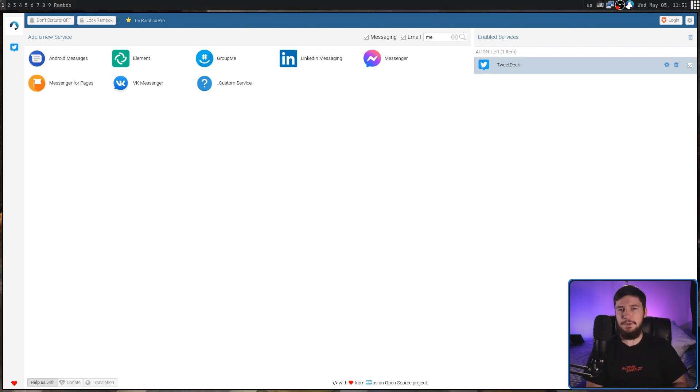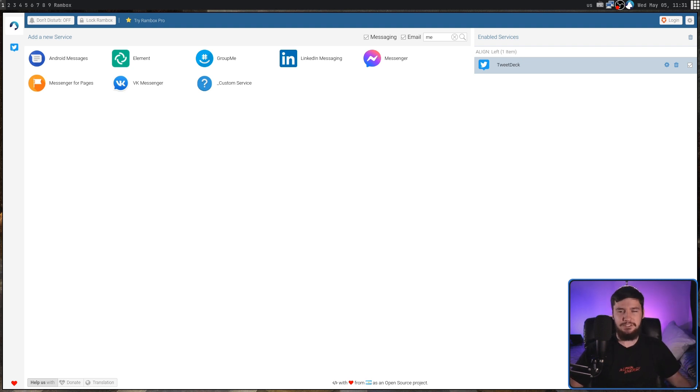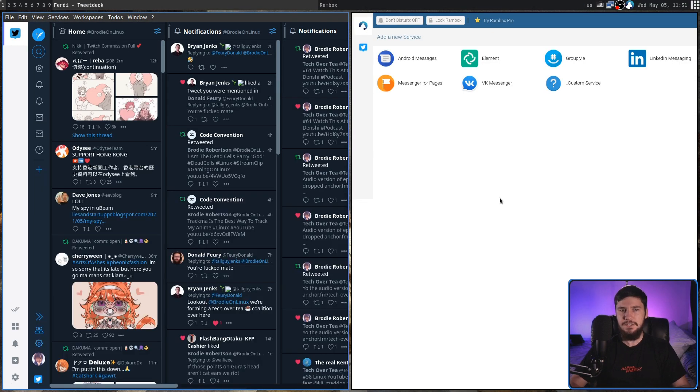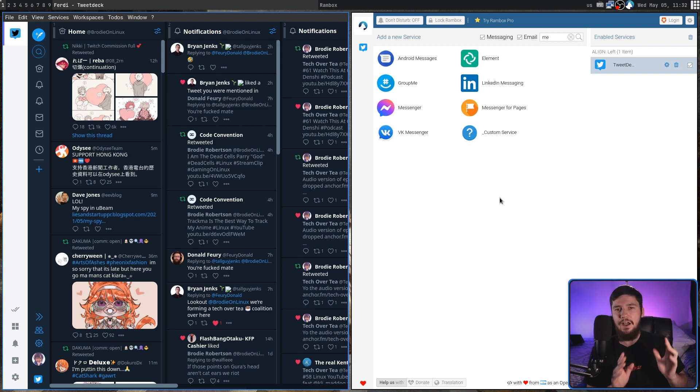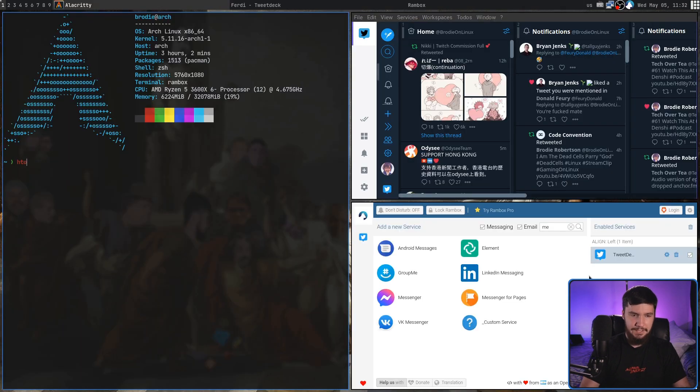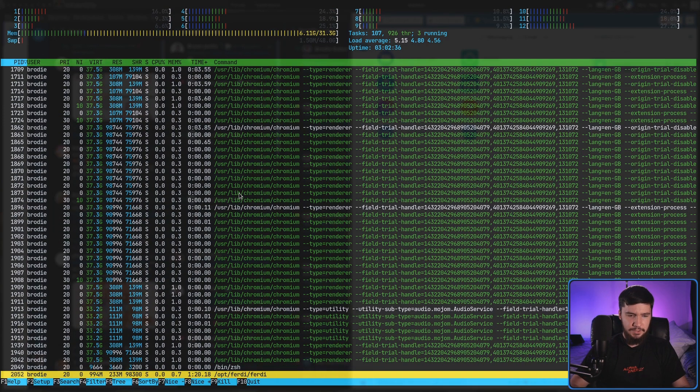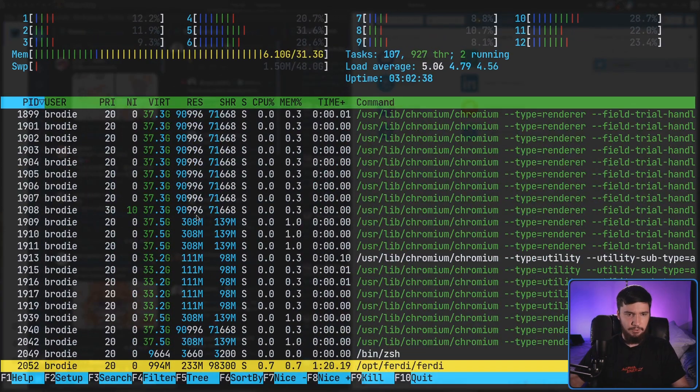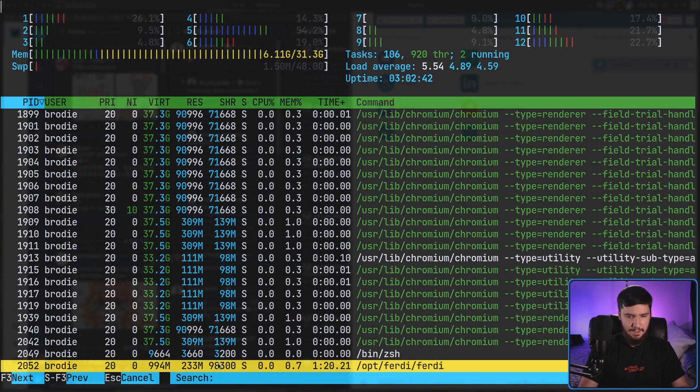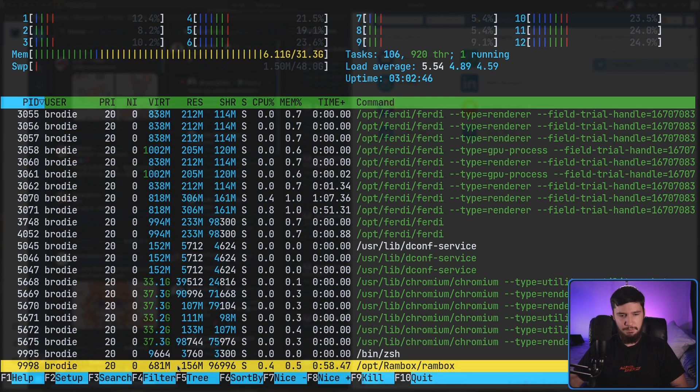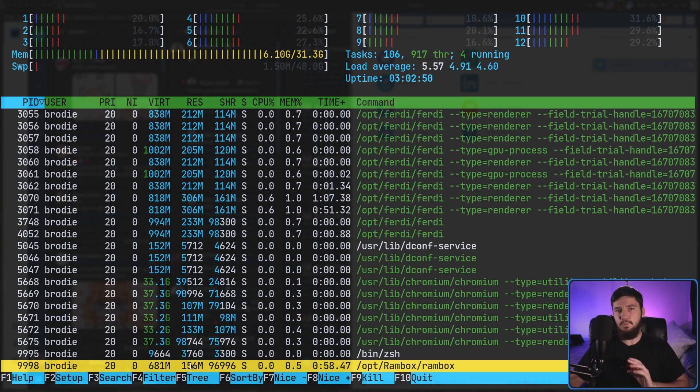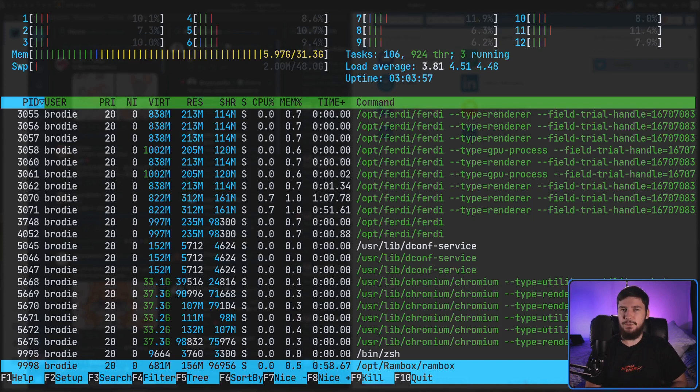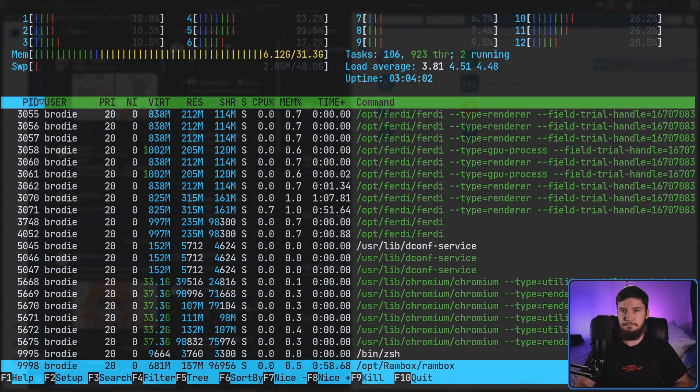There's the big question of performance. On my system, Rambox certainly feels faster. And I've got a pretty decent system. So on a laptop from like five years ago, for example, there probably would be a much greater difference. But let's actually see how many system resources are being used. To be fair to Ferdi, I am just running it with one service open. On both of them, I only have TweetDeck open. Let's open up htop and see how many system resources are being used. For Ferdi, it is using 994 megs of virtual memory and 233 megs of physical memory. And then for Rambox, that is using 681 virtual memory and 156 physical memory. So about a half or two thirds as much RAM. The gap may grow or shrink depending on the number of services you have in it. But this is already a really big head start for Rambox.